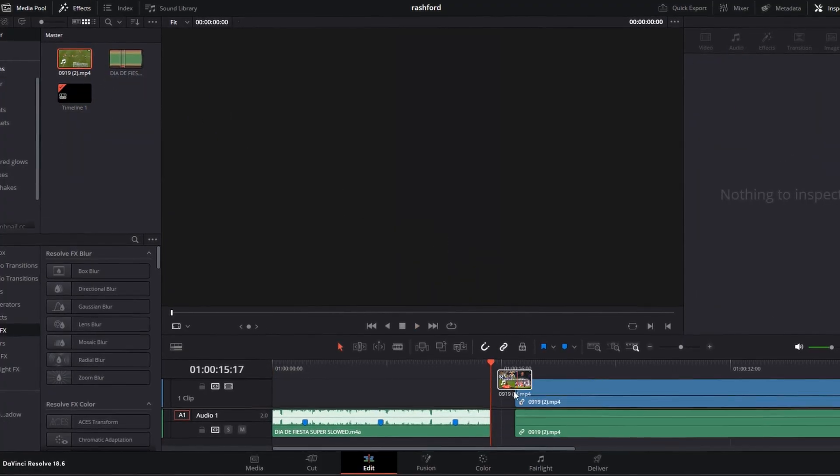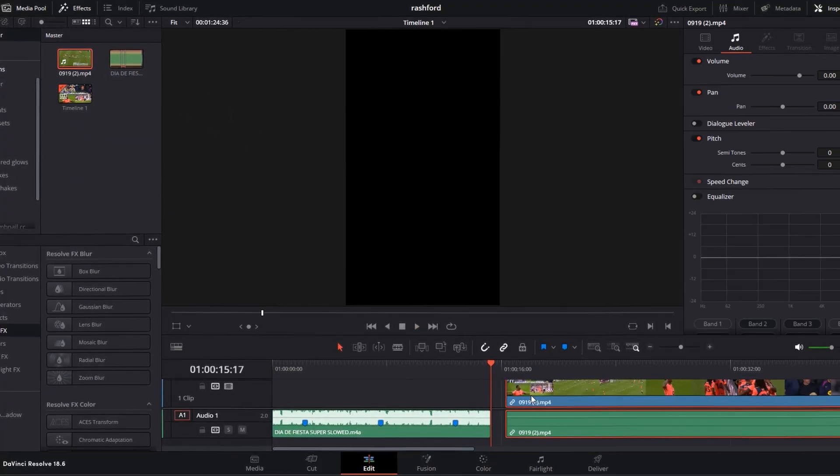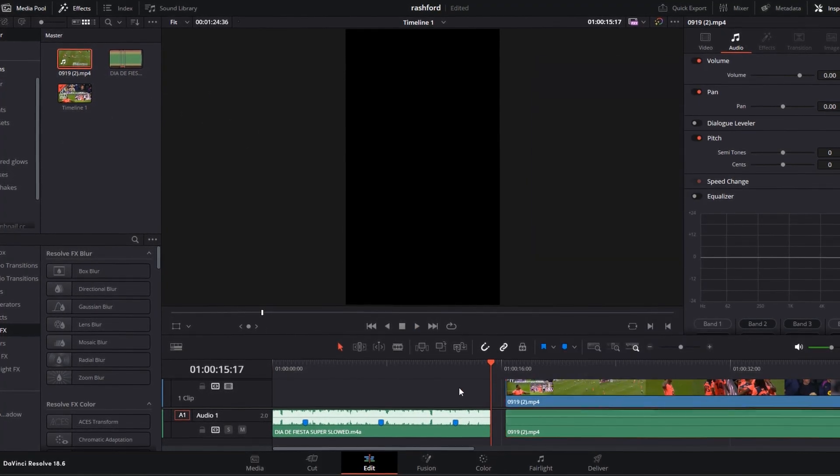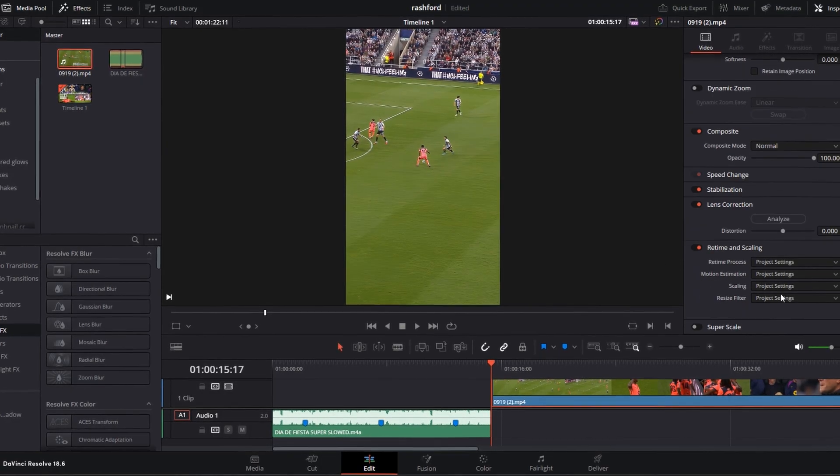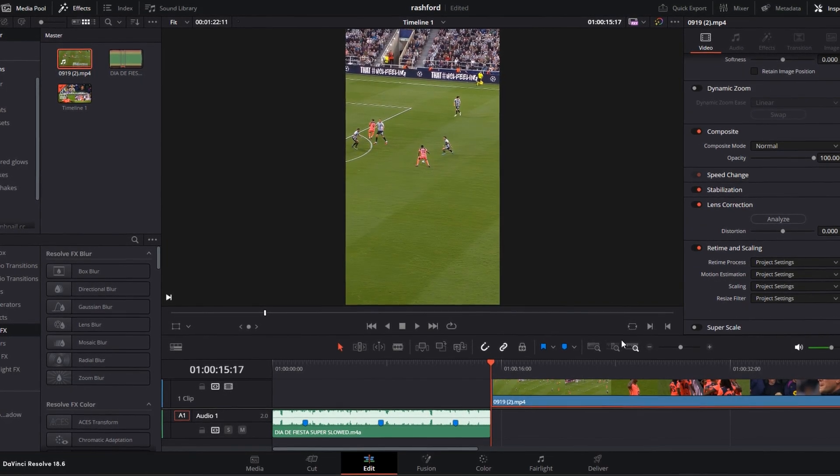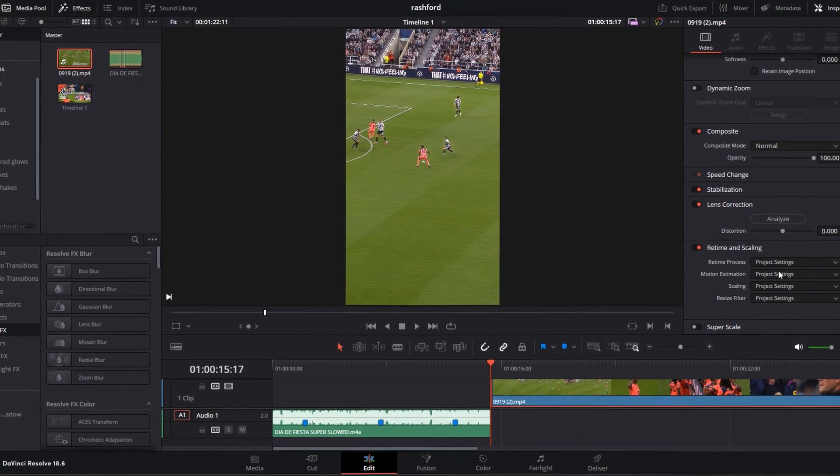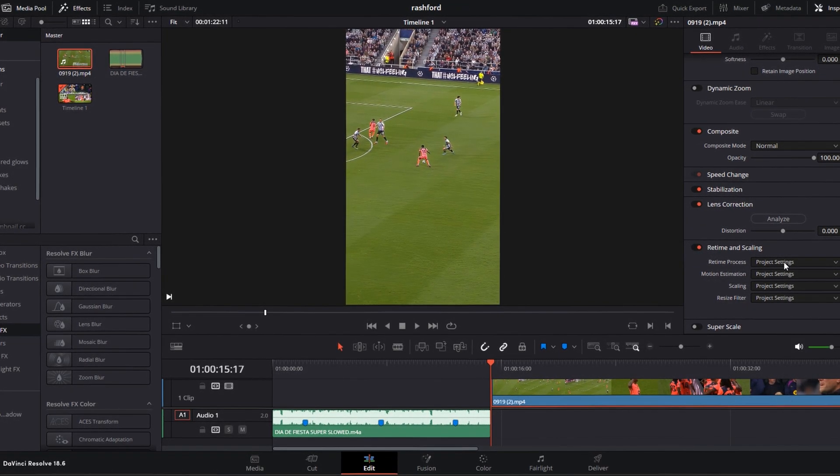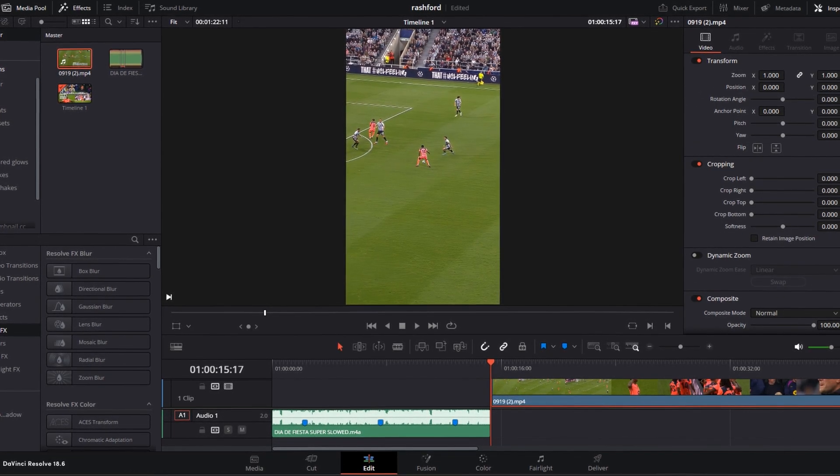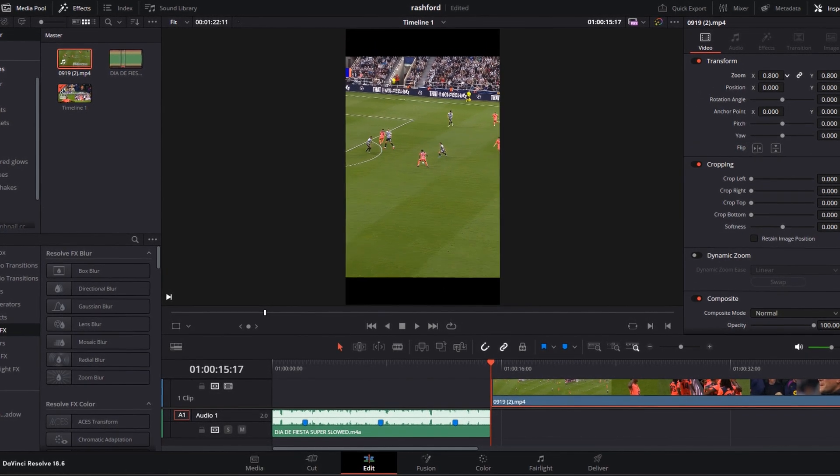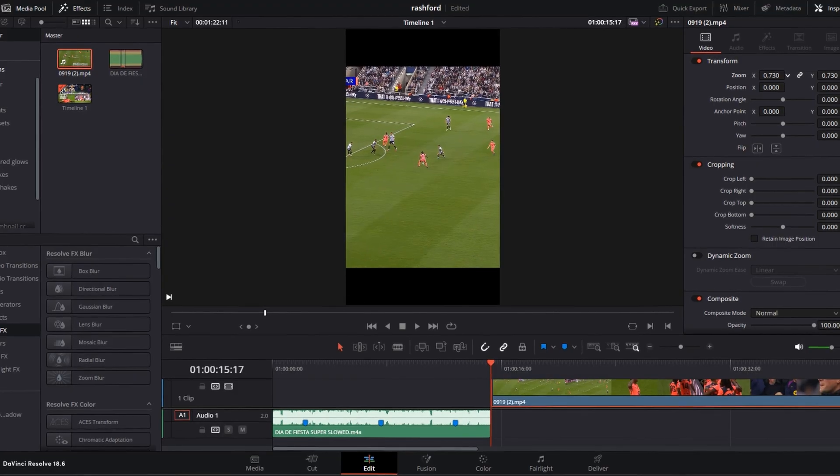Then drag your clip into the timeline, unlink it, and remove the audio. Go to settings and change this to optical flow. Then reduce the size to about 0.730.